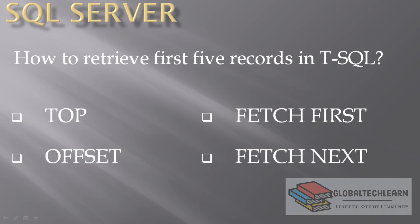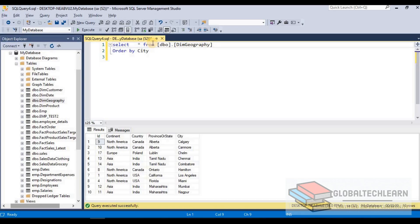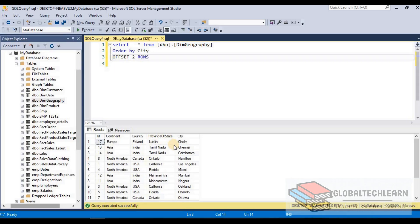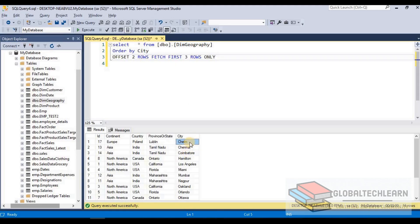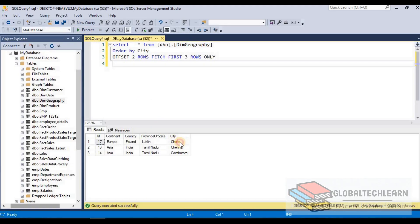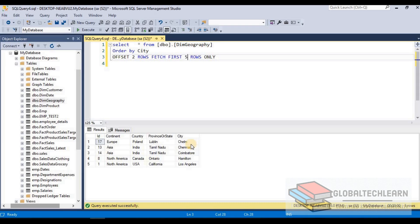Now let's move on to FETCH FIRST. FETCH FIRST is like the TOP keyword and is usually used with OFFSET. Let's go back to OFFSET — let me add OFFSET 2 ROWS. Now after that we want to get the first three rows only, so we can add FETCH FIRST 3 ROWS ONLY. After applying this, we should get only the first three cities — that is Chelm, Chennai, and Coimbatore. Let's execute and here you can see we are getting Chelm, Chennai, and Coimbatore.